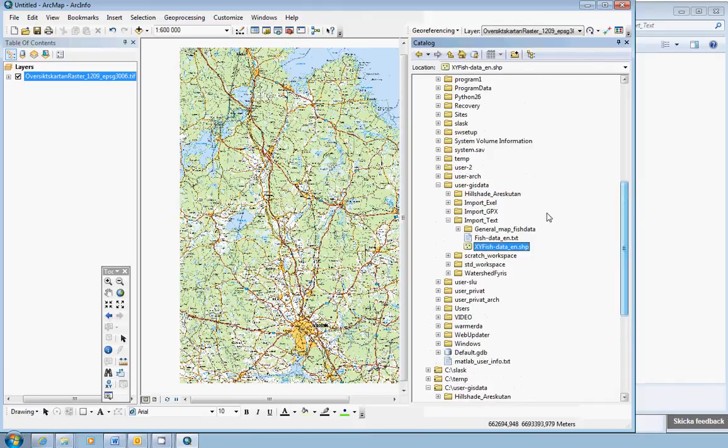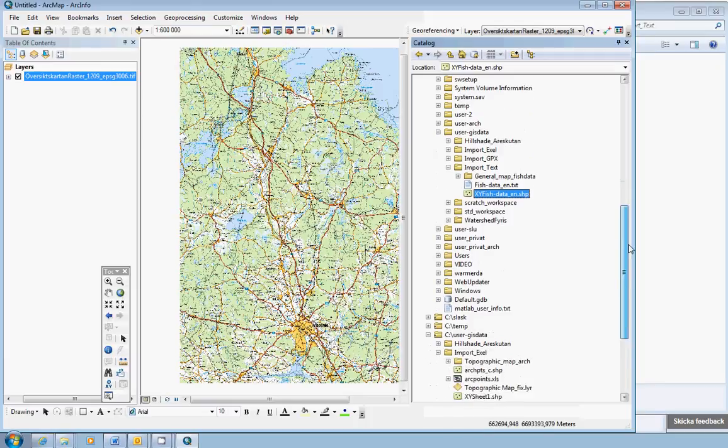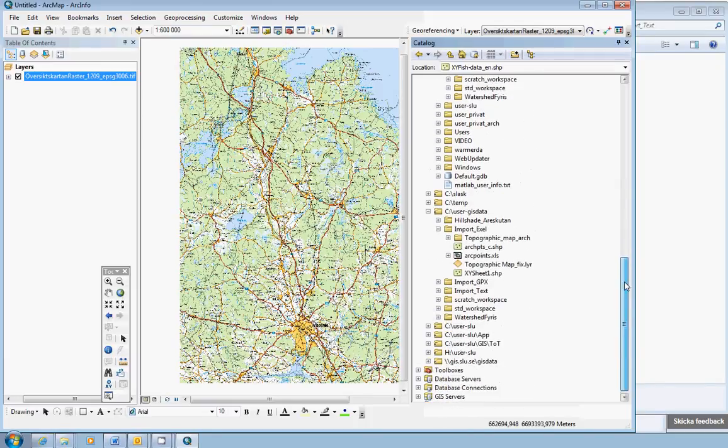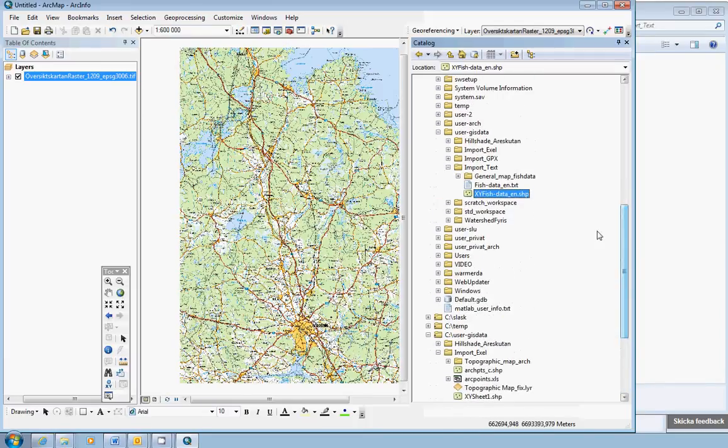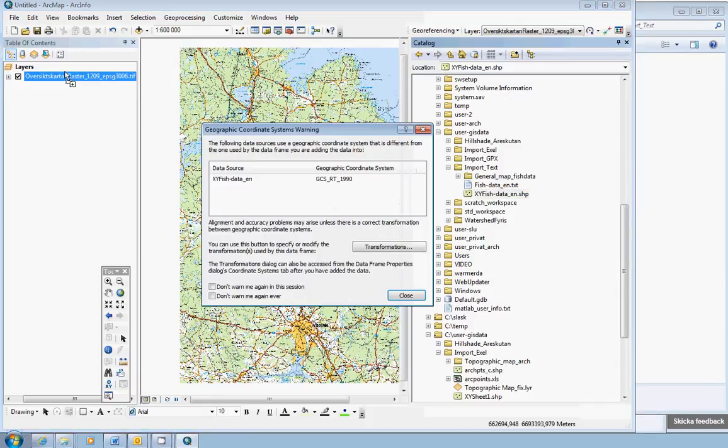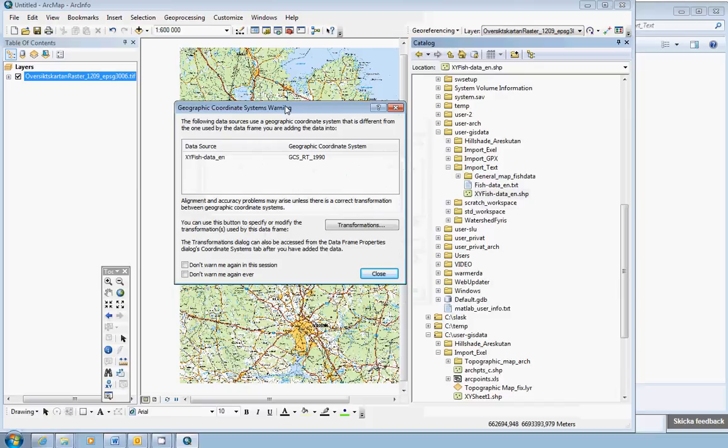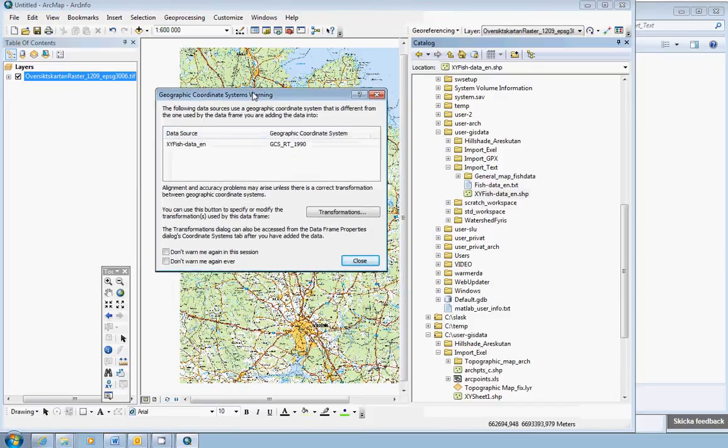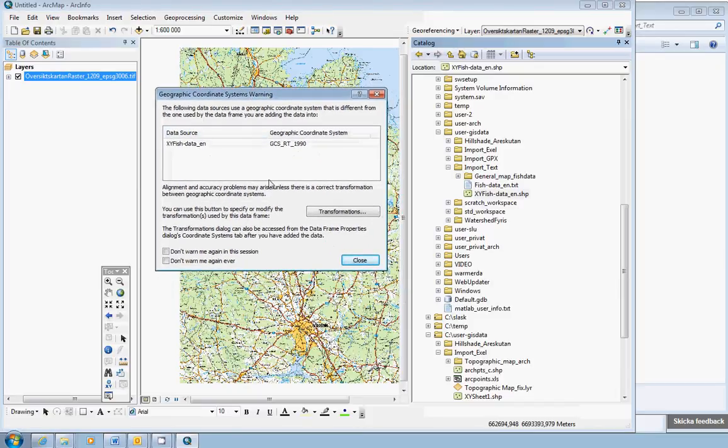Now, in the former exercise we use the project tool. In this demonstration we are going to use a little bit different method. We just take the RT90 data and add them in the table of contents. And then we get a geographic coordinate warning system. If you get this window, dialog window, number one, you know that you might have problems with your coordinate system of your data or your data frame.